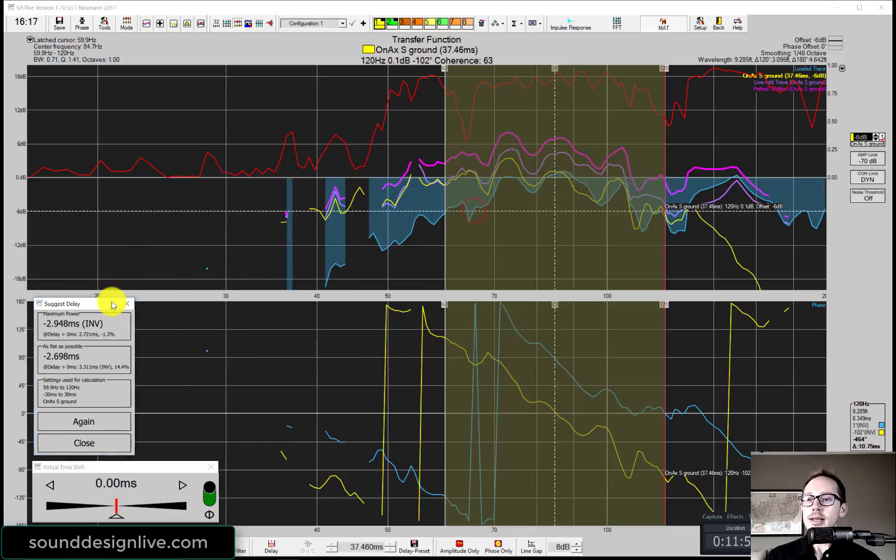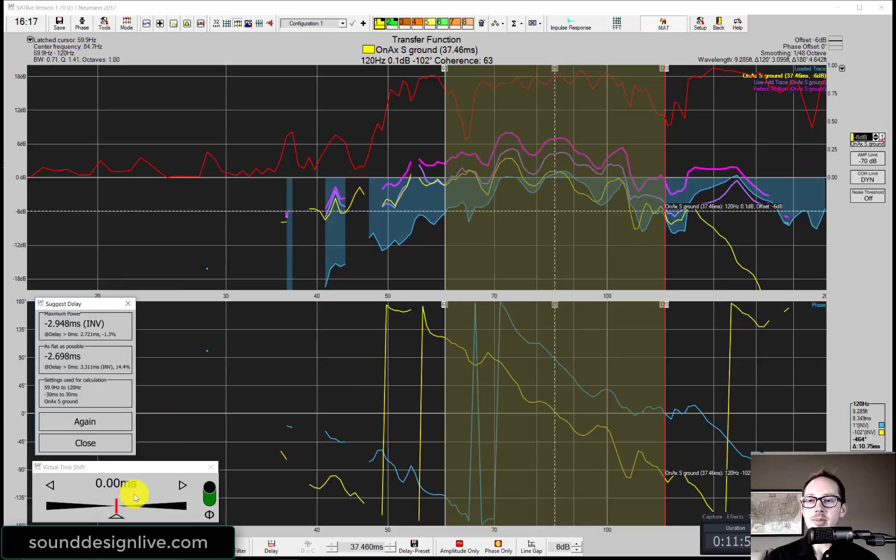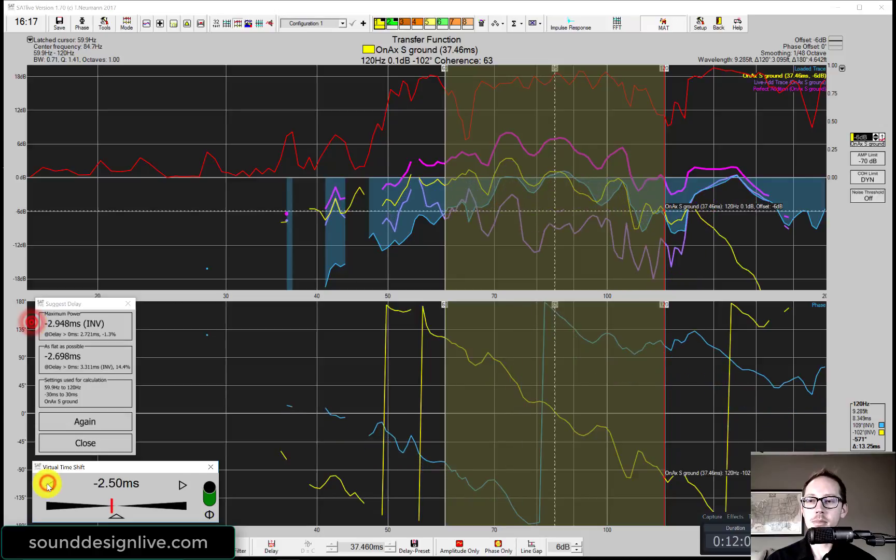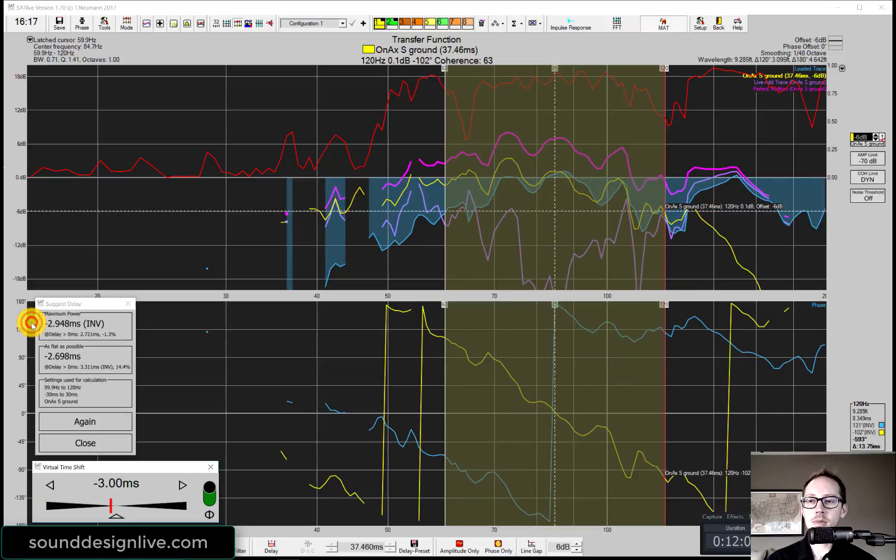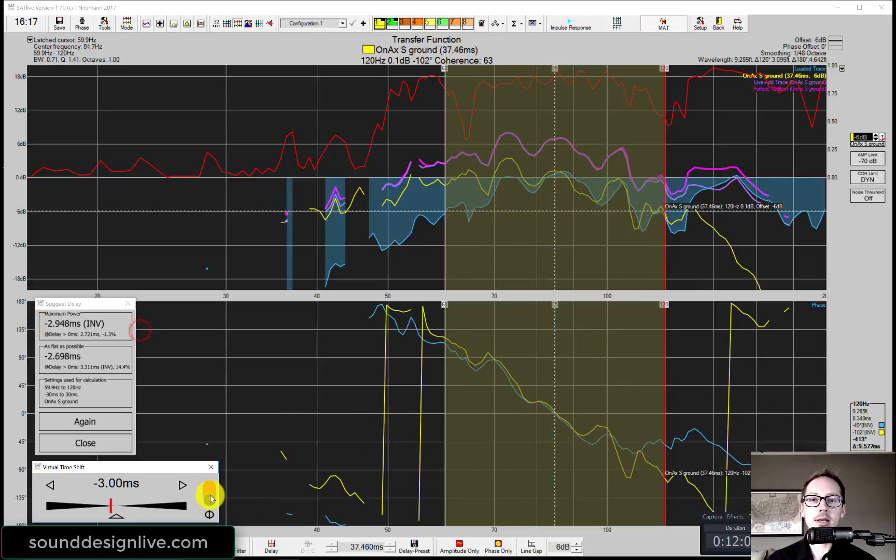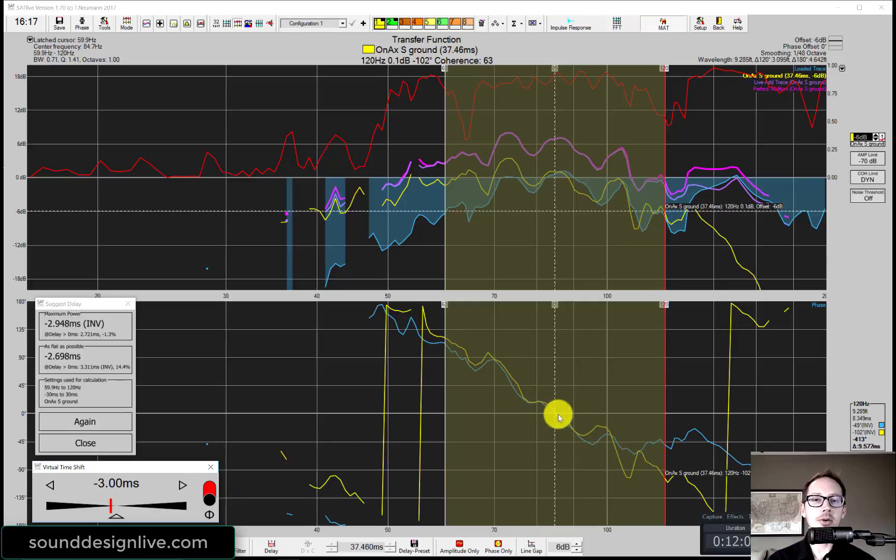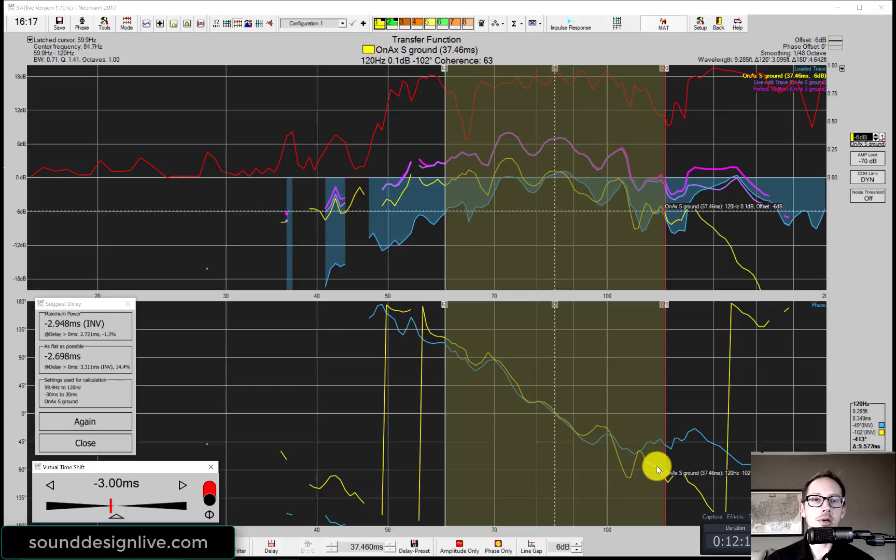Well, luckily, my virtual time shift can add negative delay. So let's try that. Negative 3 milliseconds and a polarity change. Oh, that's already looking kind of better, right? It's a little bit closer matched up here than we had before.